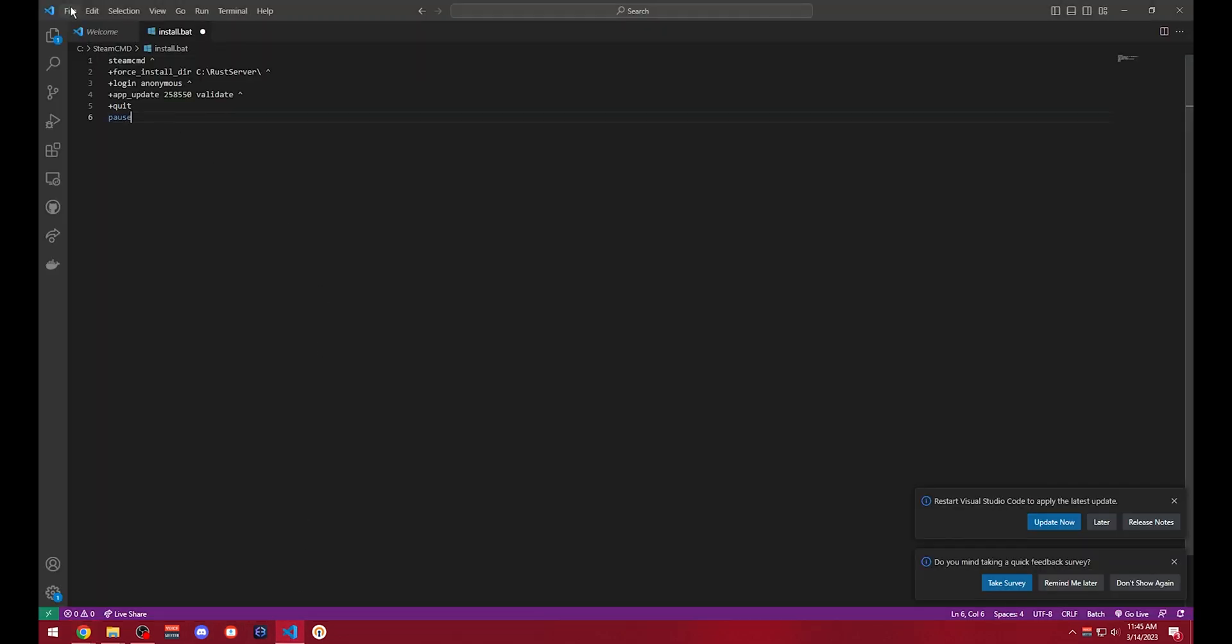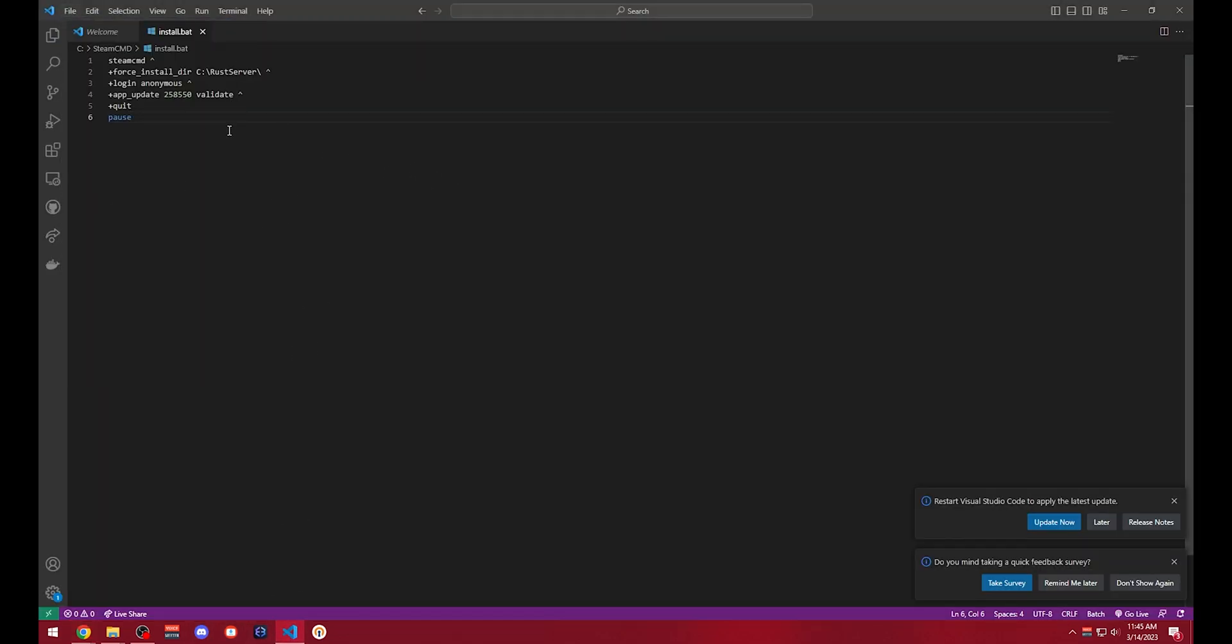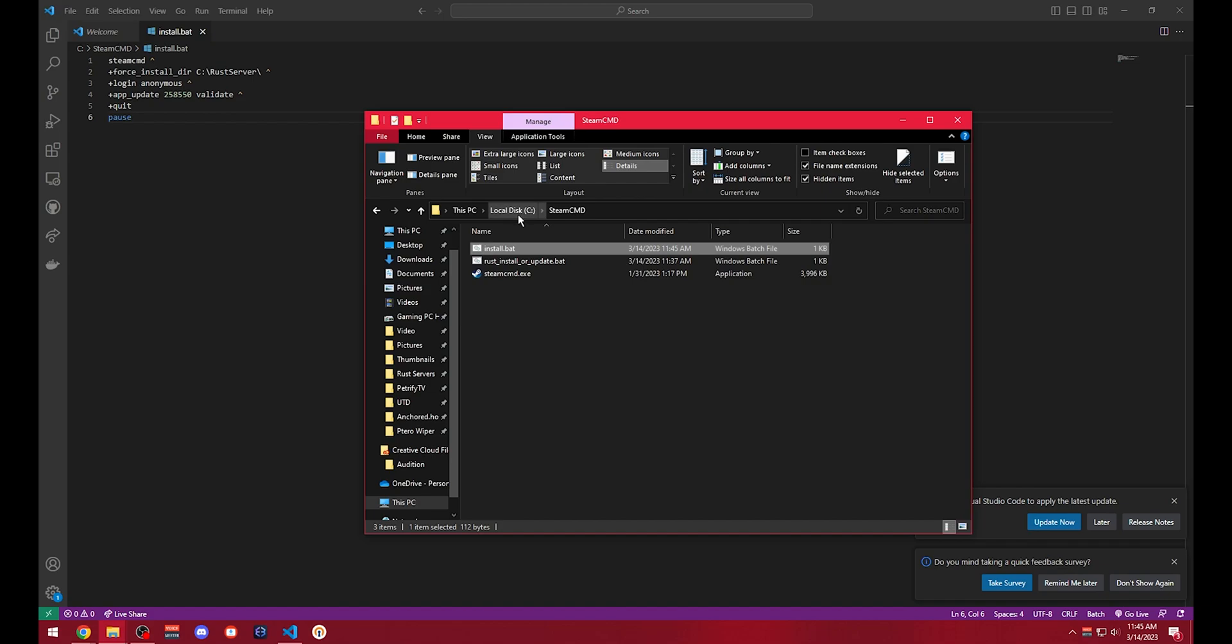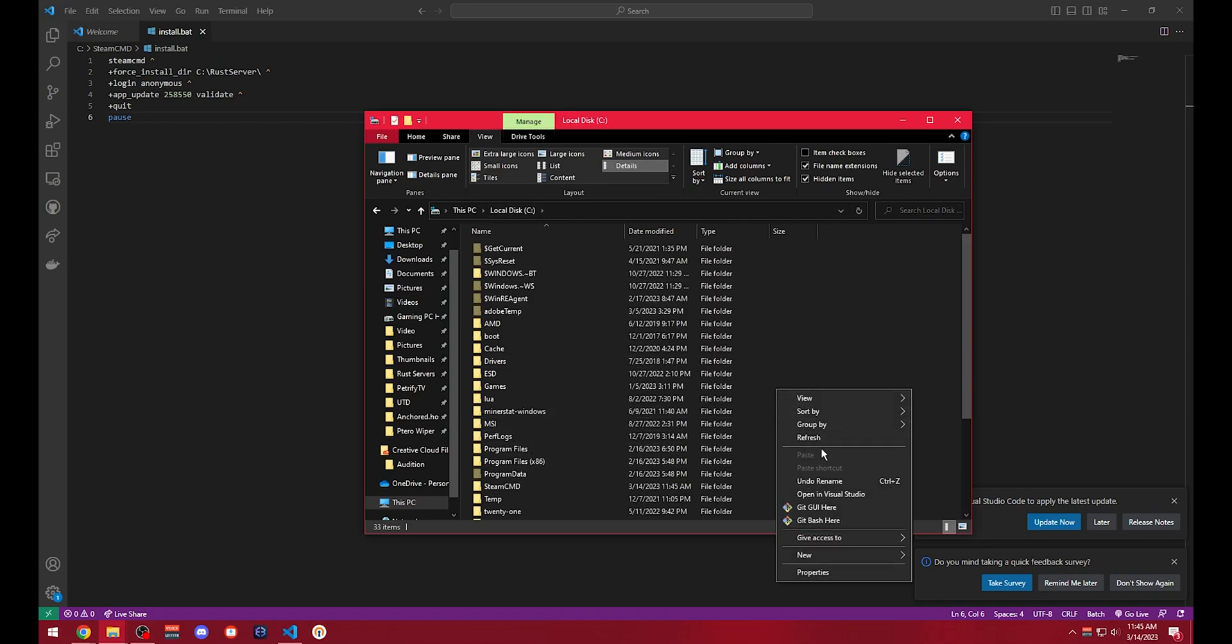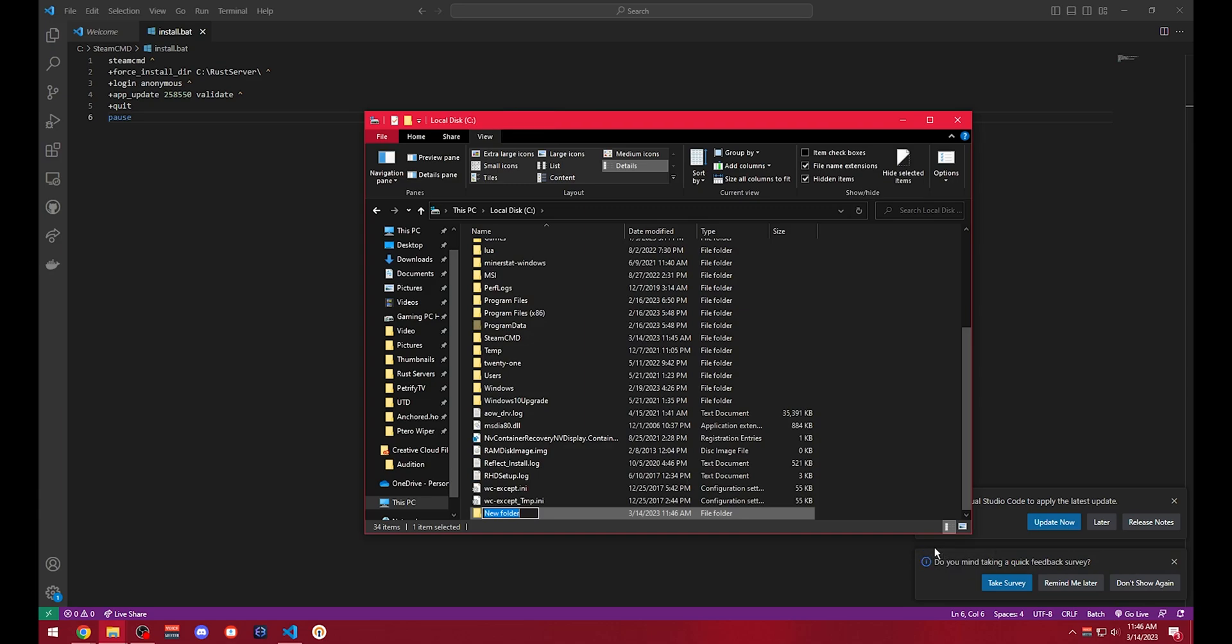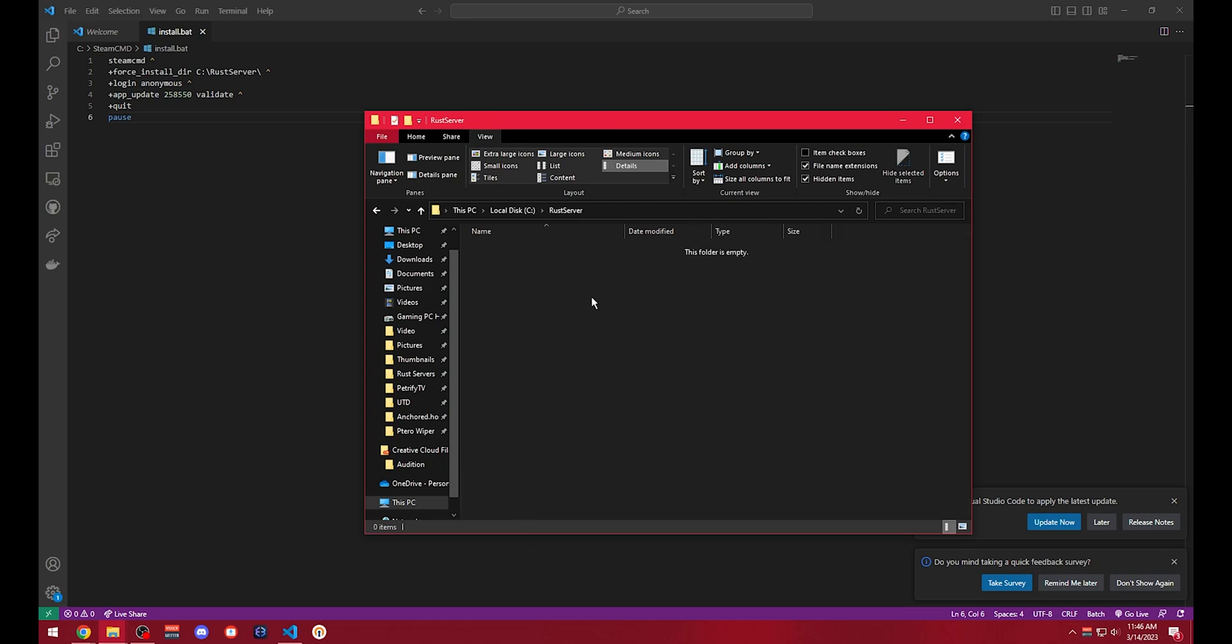I'll show you how to do that shortly, but we'll save this first and then we will go into the base of our C drive right here. We will click new folder and we want to make a folder called RustServer. Try to refrain from putting spaces as it makes it a little bit harder. I just call it RustServer like that. We can use capital letters, it's absolutely okay.